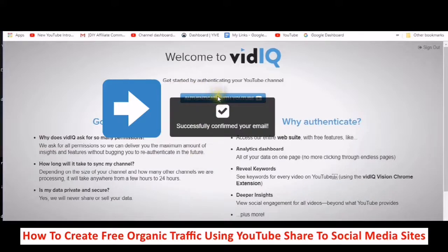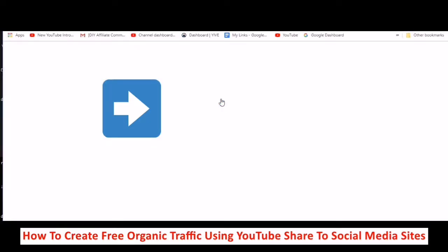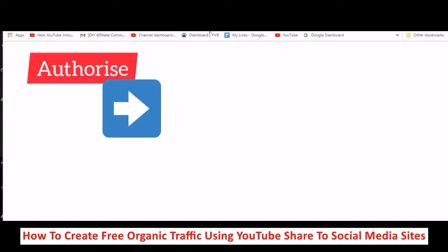So now it says here, authenticate with YouTube. We're going to click into there and it's going to look for my YouTube channel to authorize vidIQ to integrate with my YouTube.